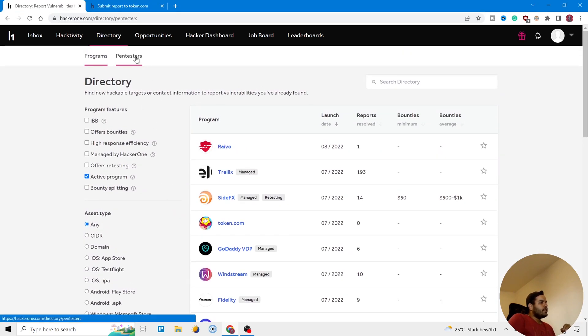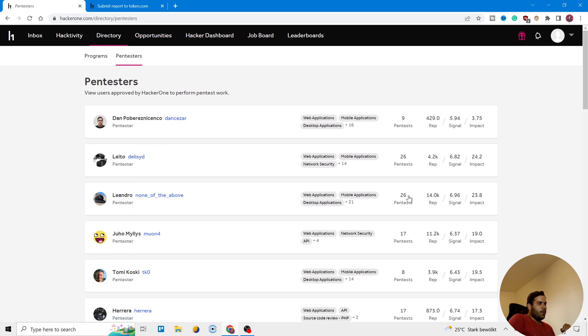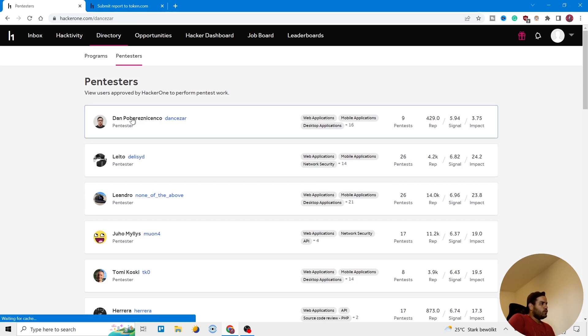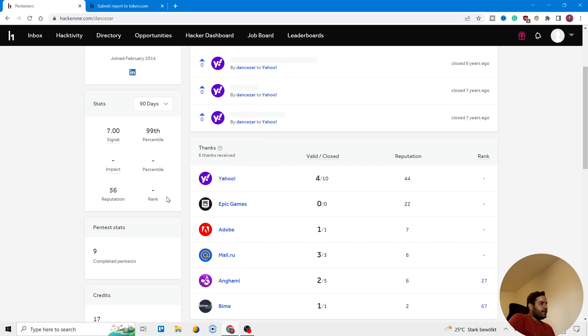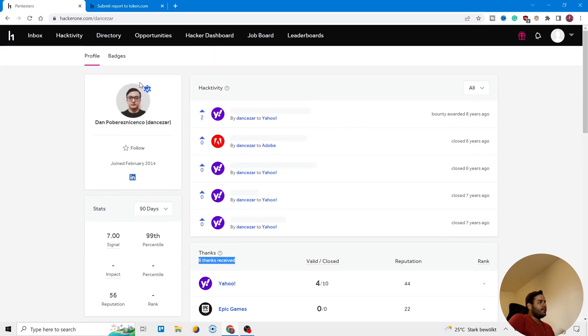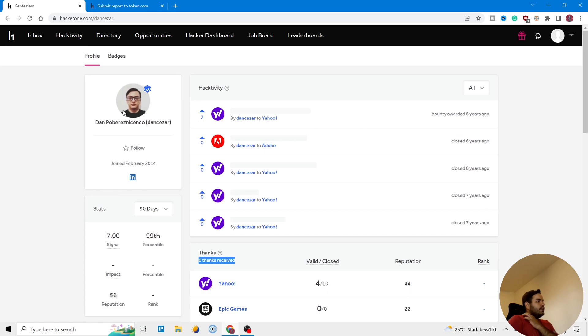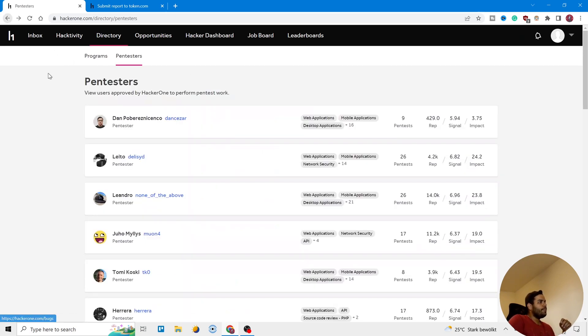After that, you can see Pentesters. There are different pentesters. You can see how many pentests they have, their rates. If you go to their profile, you can see again their ranks. For example, here you can see six companies thanked him - Yahoo, Mail, Adobe - they thanked him because he found some vulnerabilities in their platforms and informed them.